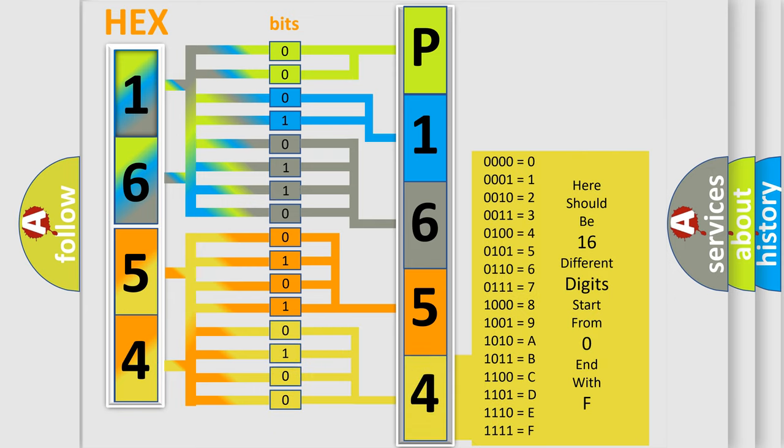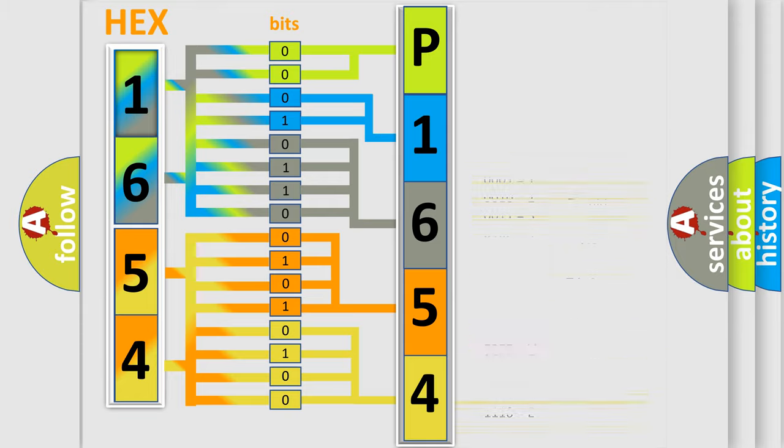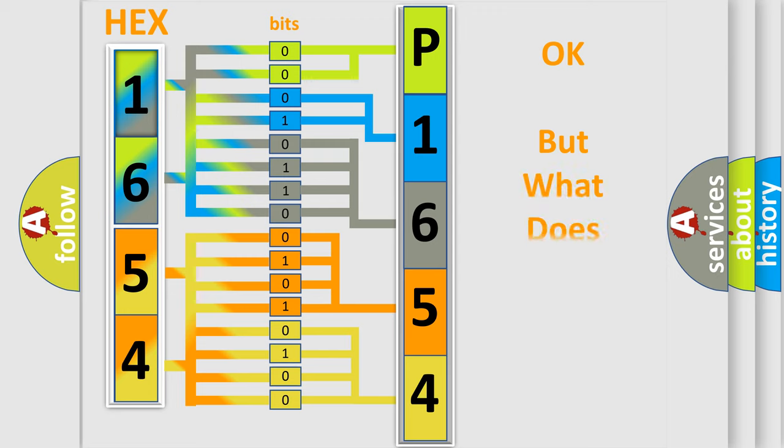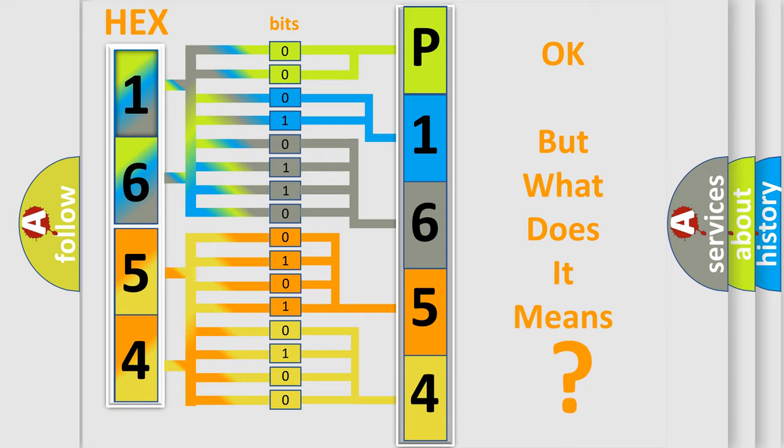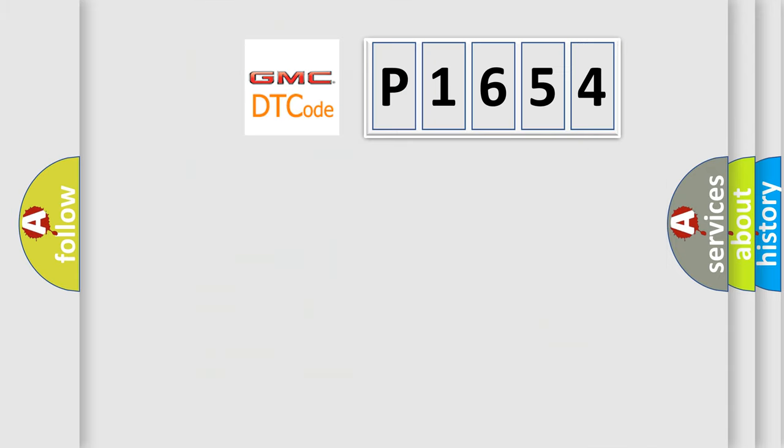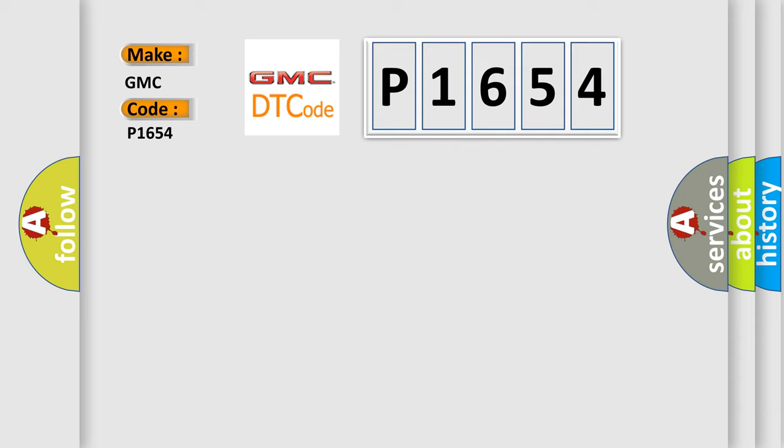We now know in what way the diagnostic tool translates the received information into a more comprehensible format. The number itself does not make sense to us if we cannot assign information about what it actually expresses. So, what does the diagnostic trouble code E1654 interpret specifically for GMC car manufacturers?